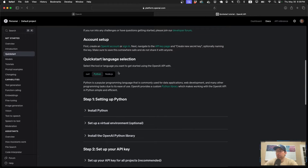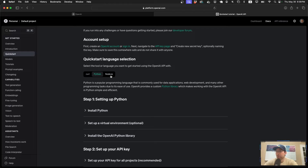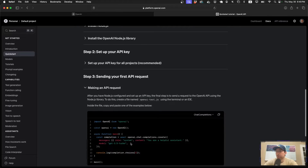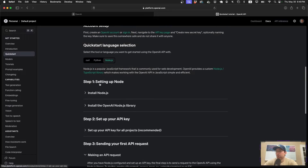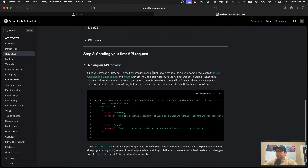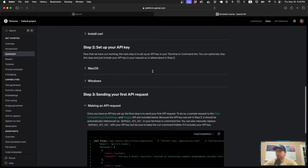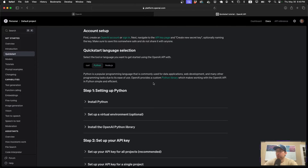I want to mention that they have Python, which is what we're going to be using and what I would recommend. But if you're not interested in Python, you can use Node.js and they have a whole tutorial there with JavaScript code. Or you can use curl, which is a command line utility. We're going to use Python — and judging by the hat I'm wearing, you could have guessed that.